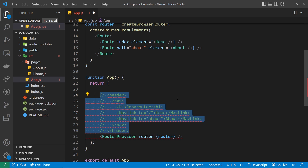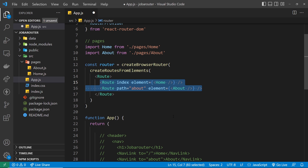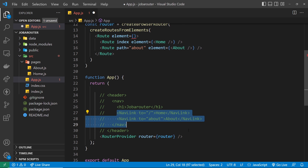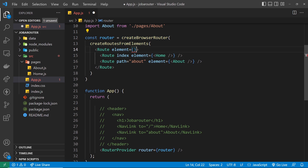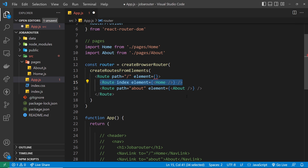The good thing about this root parent Route component is that we can assign it an element, and that element acts as a kind of layout component for any routes nested inside it. We can put things like a nav bar with NavLinks inside that component, and this time NavLinks will work because they're inside the scope of the browser router. We also add a path equal to forward slash, so it matches the root path.